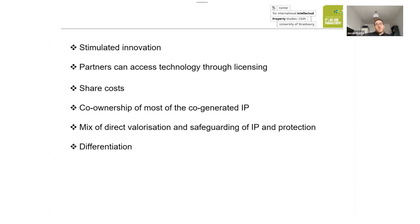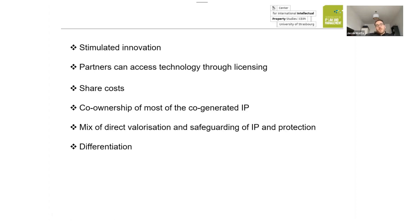They can share R&D costs, and most of the co-generated IP has co-ownership attached to it. There's a mix of direct valorization and safeguarding of the IP with protection, but still a possibility for differentiation between all parties, as they can own parts of their own IP particularly relevant to their space. On top of that, iMac can also charge fees for joining such an agreement or a yearly membership, which is another road of appropriation.